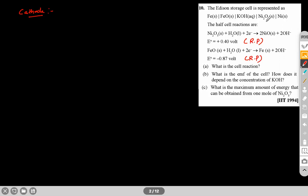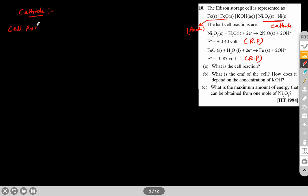The right side is cathode and the left side is anode. For the overall cell reaction, we inverse the second reaction and add it to the first. Inverting the Fe half-reaction and combining gives the overall cell reaction.